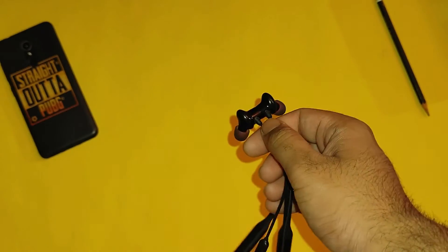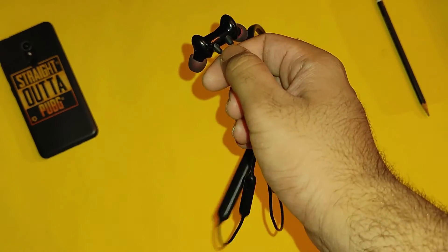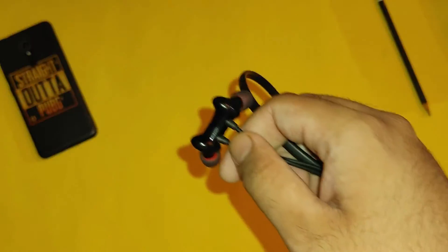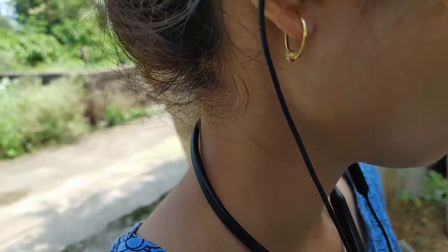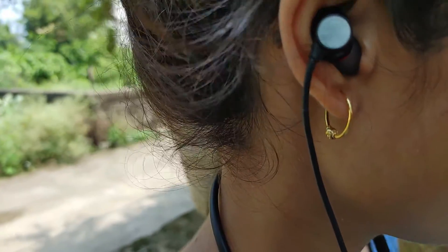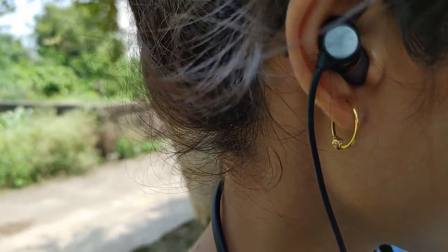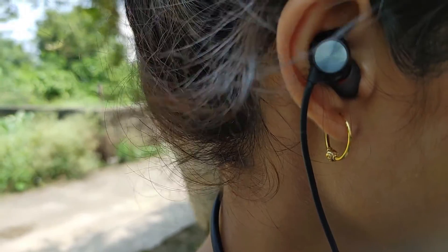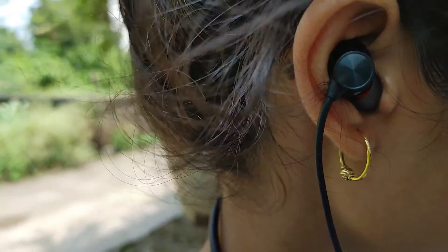Let's move forward and talk about the sound quality and comfort of these earphones. Talking about the comfort of these earphones, these earphones are very comfortable. Because if you use this, you will also forget that you have worn these earphones.